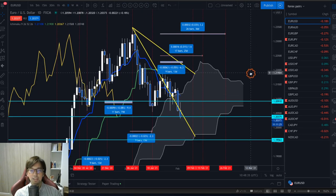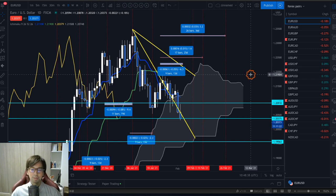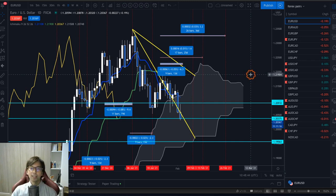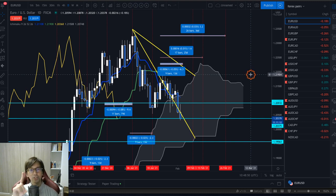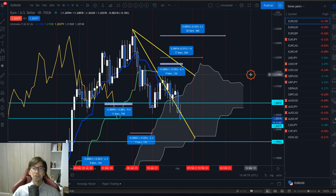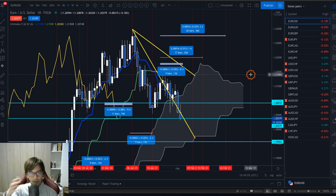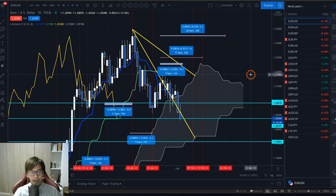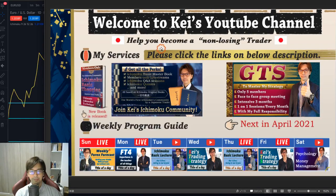That's my EURUSD analysis for today — combining the daily chart, 4-hour chart, and 1-hour chart using Ichimoku five lines, time cycles, and forecast lines. You cannot rely on just one strategy or indicator to take a trade. I recommend combining all this information — price action, forecast lines, Kumo, Tenkan-Kijun Sen, and Chikou Span — to get confirmations in the trade direction so you can become a non-losing trader.